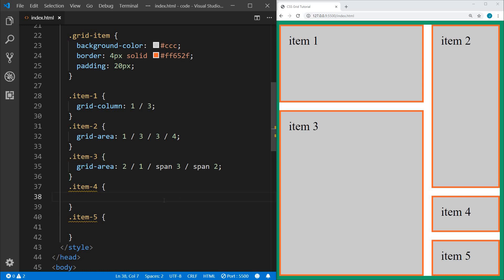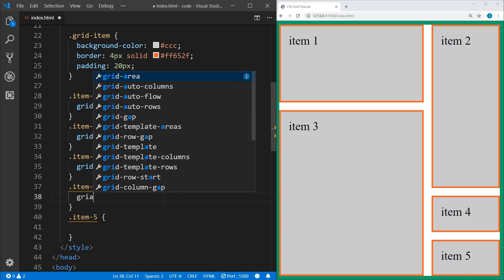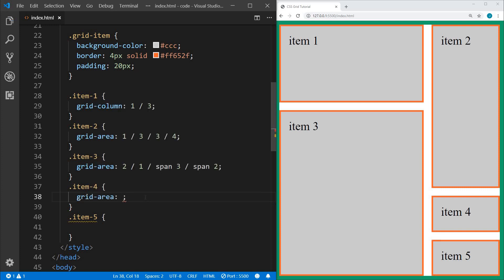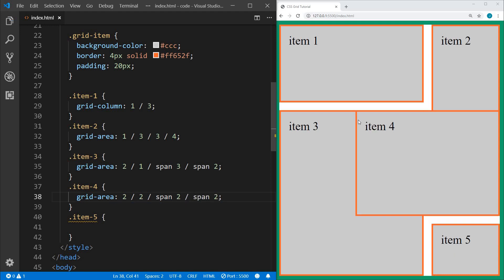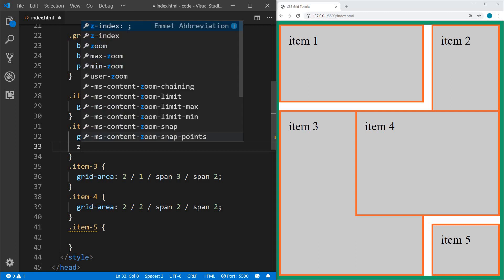Elements can actually overlap other elements. Let's set item four to a grid-area starting on the second row line and the second column line, spanning two on the row and two on the column. Now you can see that item four is overlapping items three and two. We can also manipulate the z-index — going up to item two and setting a z-index brings item two on top of item four. With Grid you could create a mosaic layout.